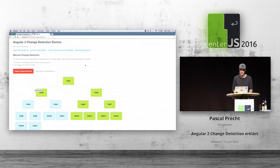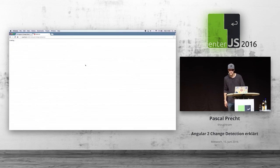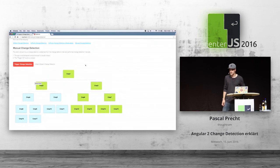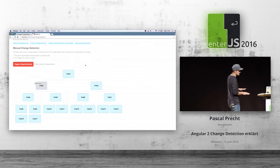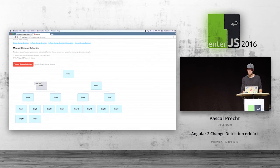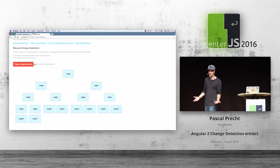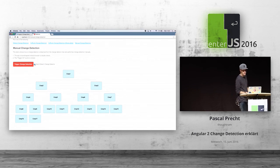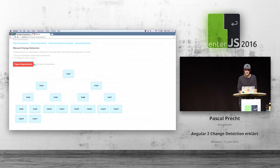In the manual change detection demo, we see that only half of the tree is green because at ngOnInit we detach the change detector completely. There's a checkbox that reattaches the change detector to that component — if I click it, you see it's opened up again and is part of the change detection process. I can click trigger change detection and it's performed for everyone, then detach it again and it's only performed for half of the tree.